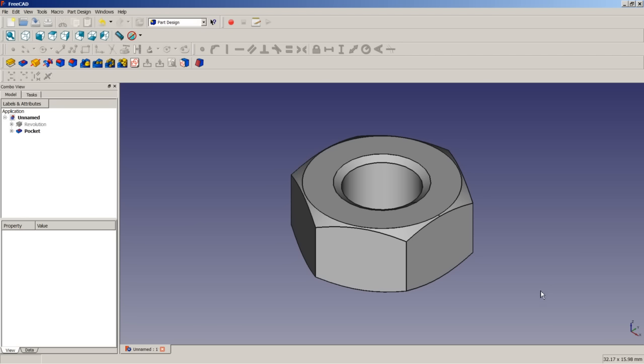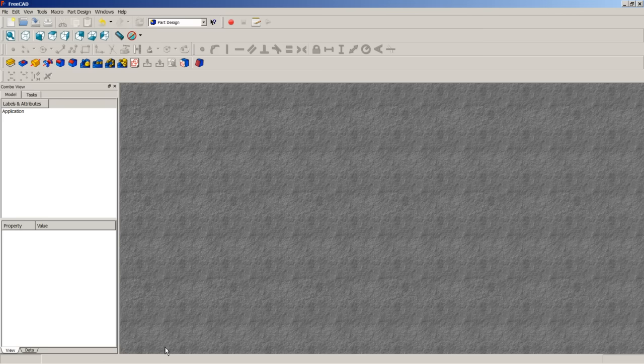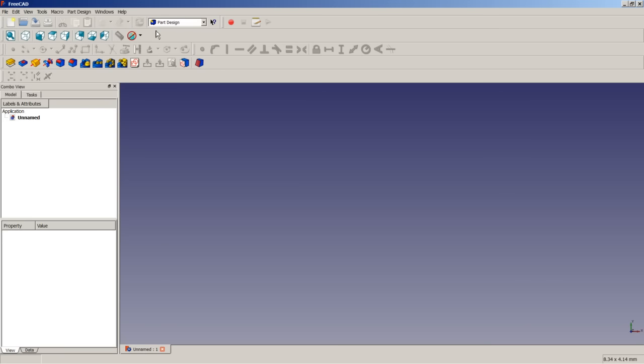For the next case — this cylindrical thread representation — let's use a different design approach, just to practice modeling in FreeCAD a little bit more. Let's close this document, create a new document, and once more use the part design workbench. In the end we'll use the part module workbench for our boolean operation.